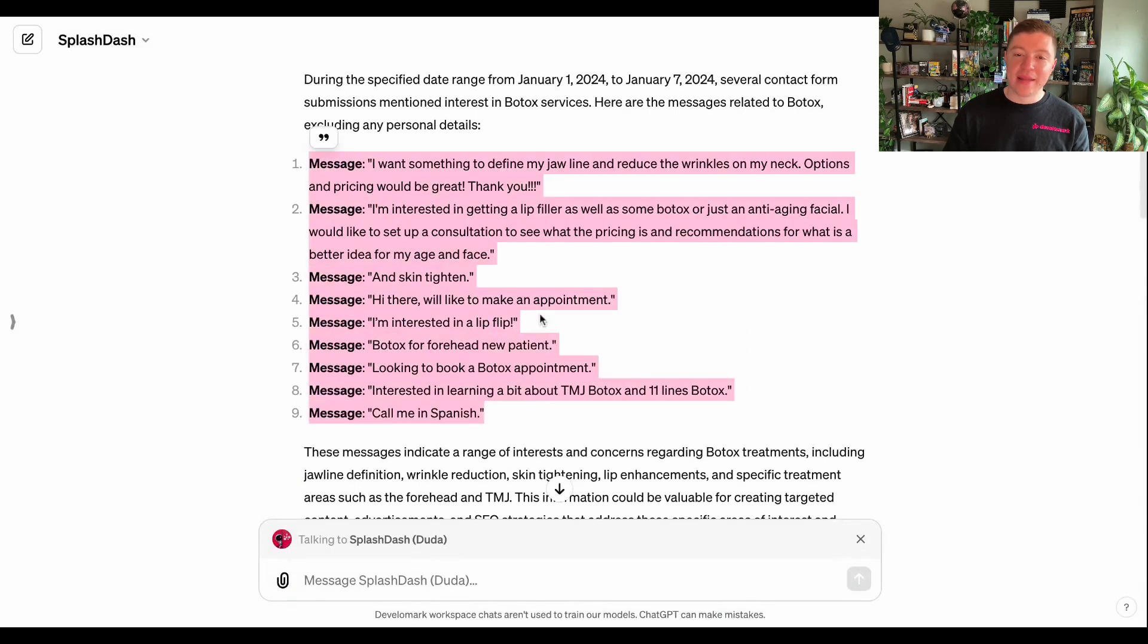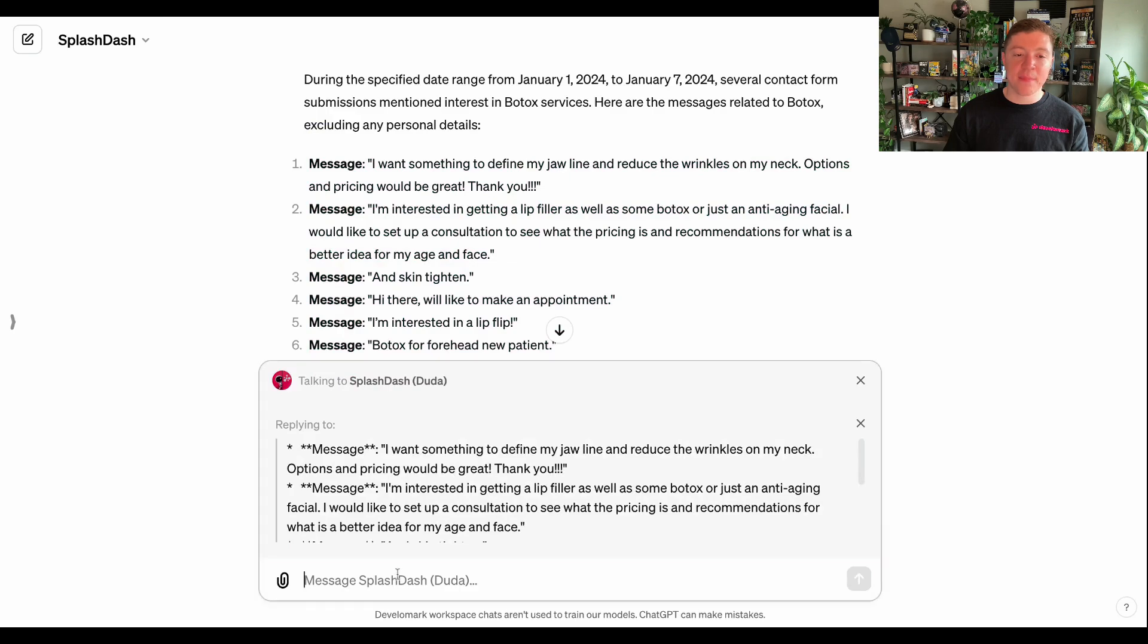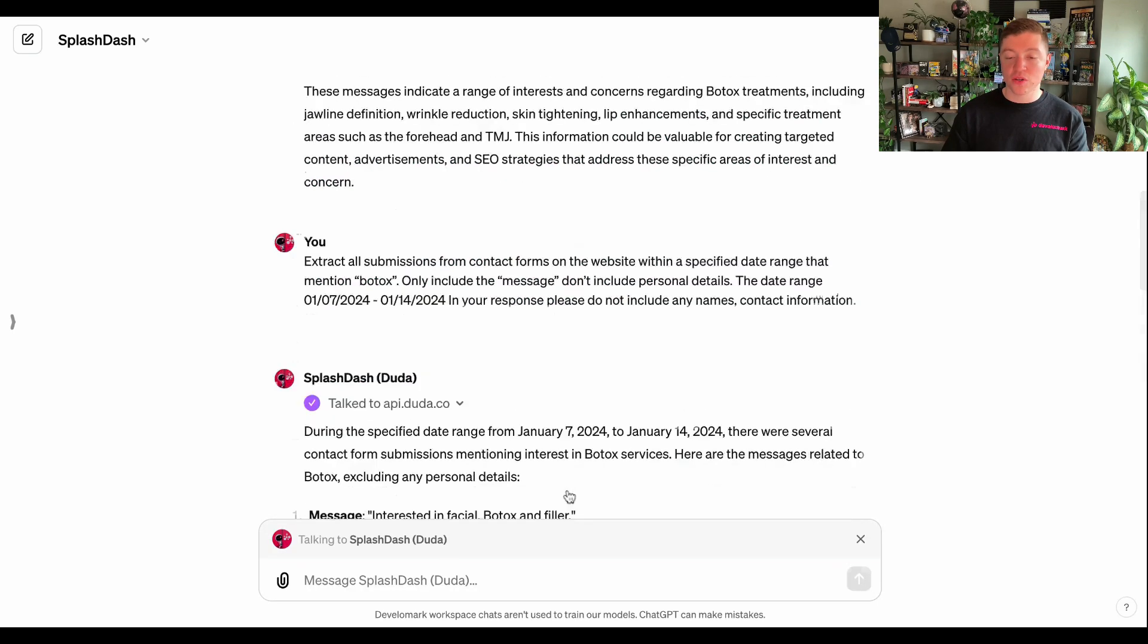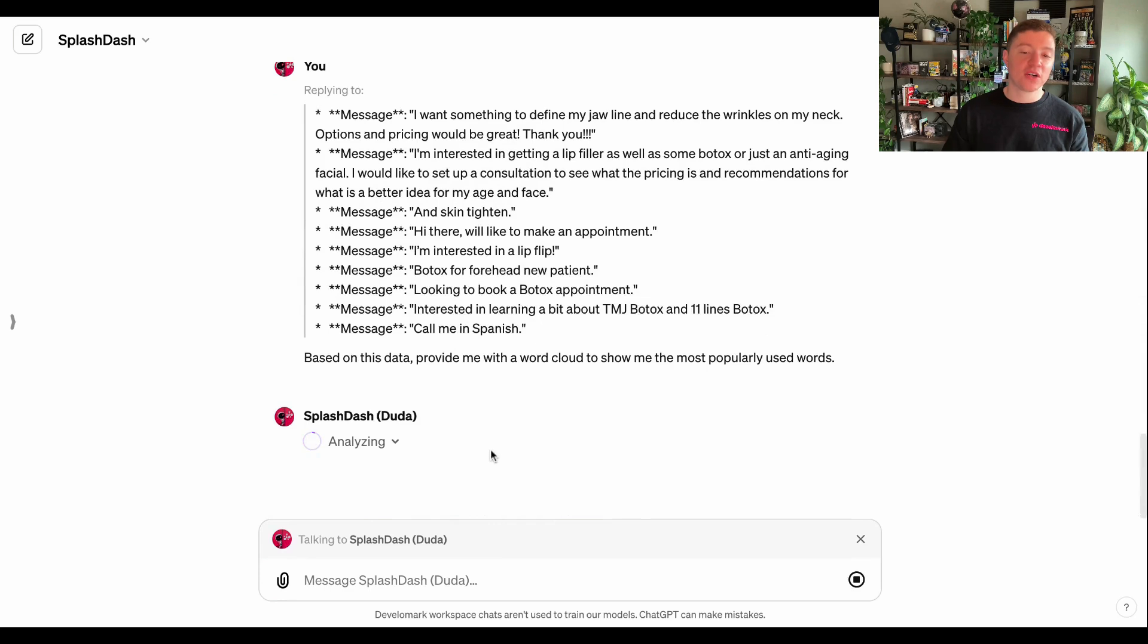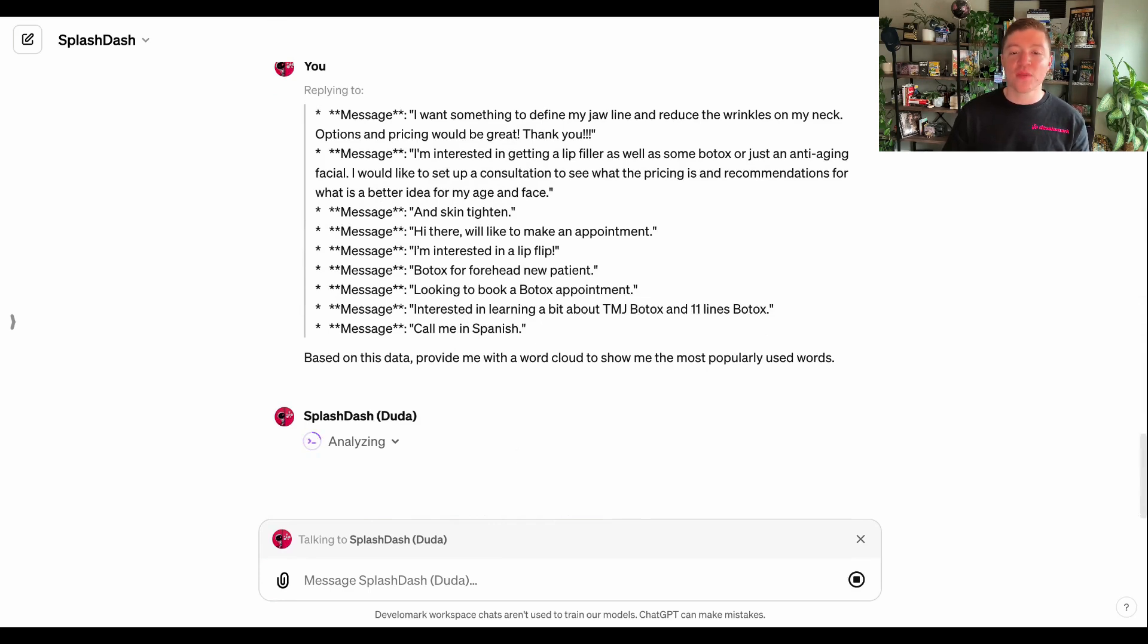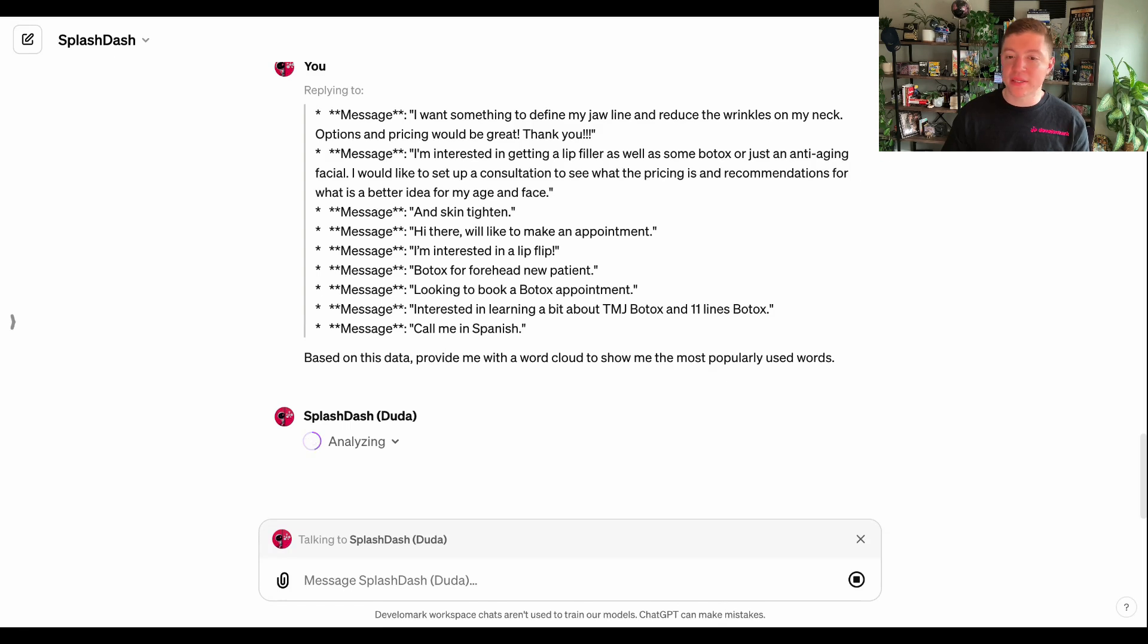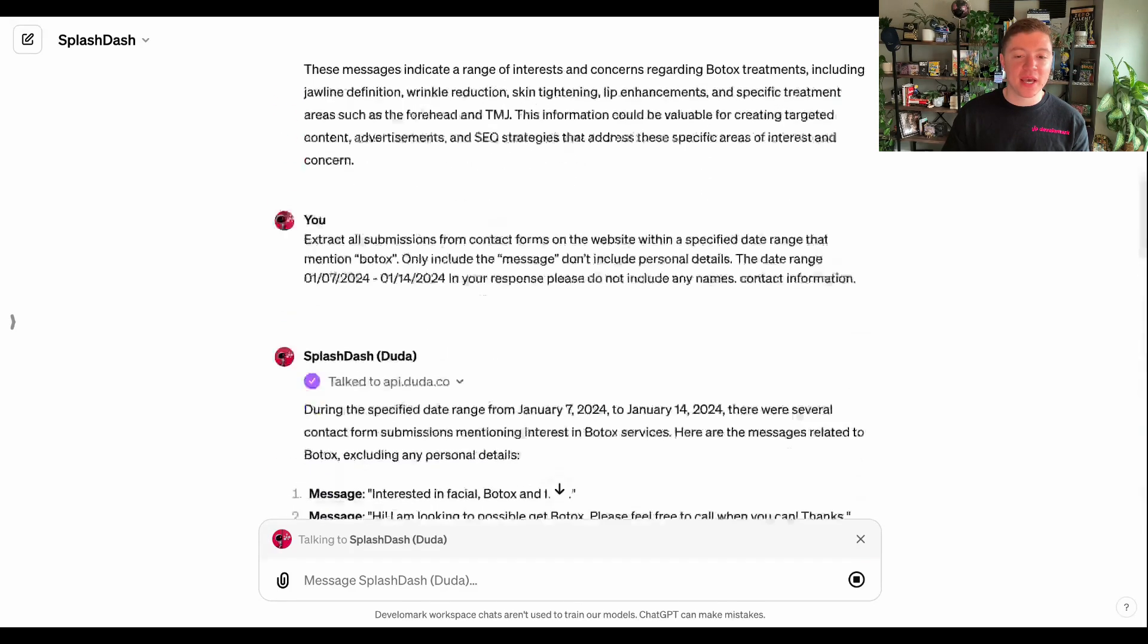So now that I have a lot of these different ideas and messages, I can copy this and I can start to create word clouds. This is a GPT function that is pretty native. And so if you're using SplashDash and you have this data directly in front of you, you can begin to create a word cloud, which is a really good way of showing you at a glance what keywords are being discussed here so that you can better prepare advertising or you can better prepare a snapshot of what people actually are looking for when it comes to this website.